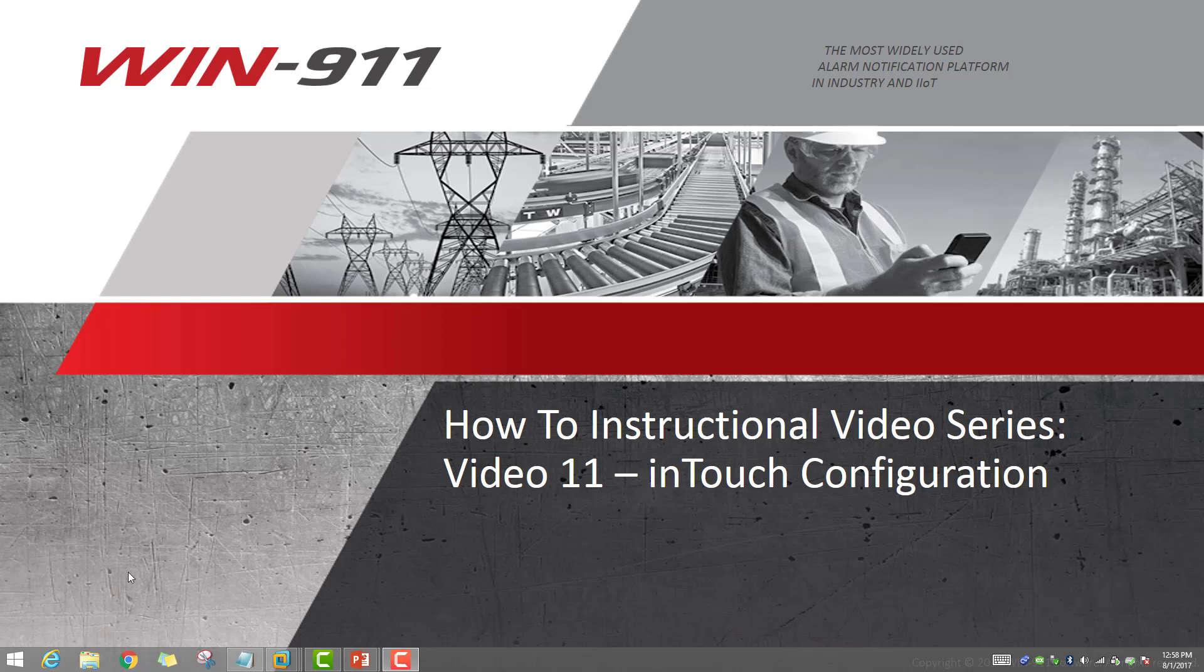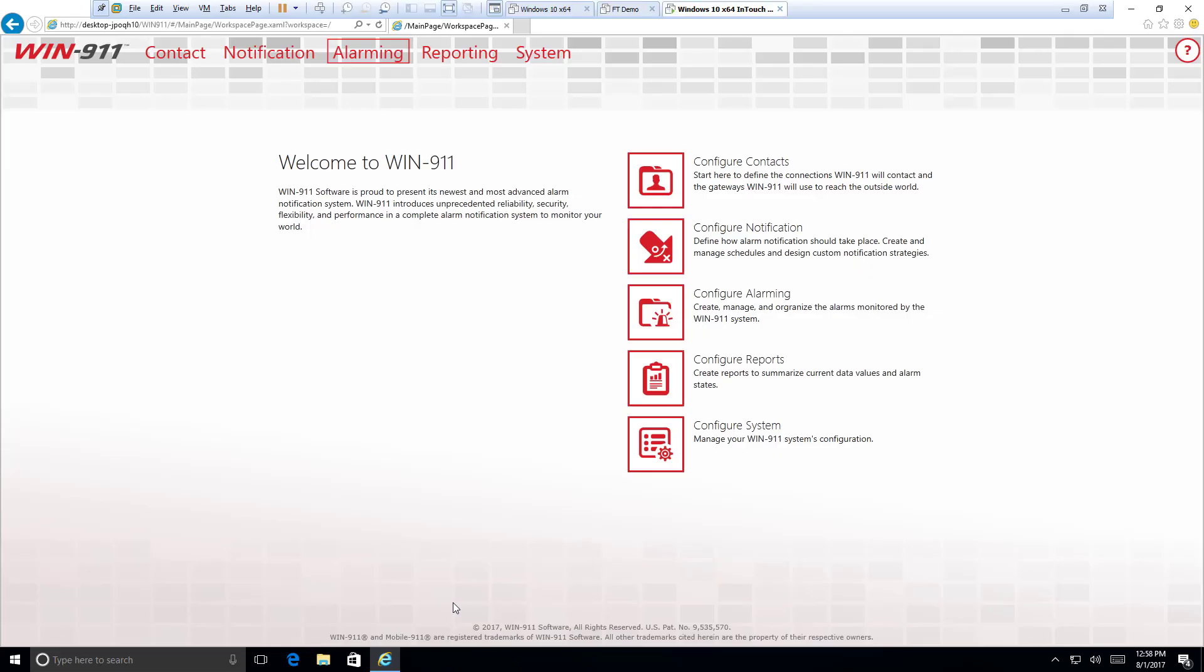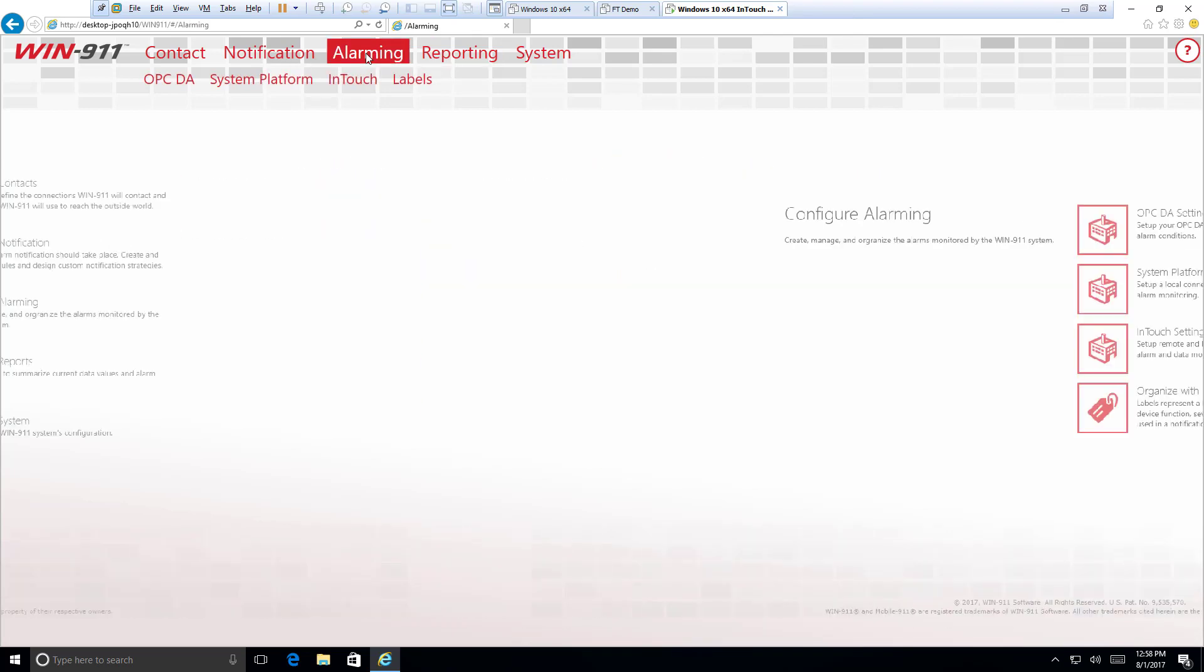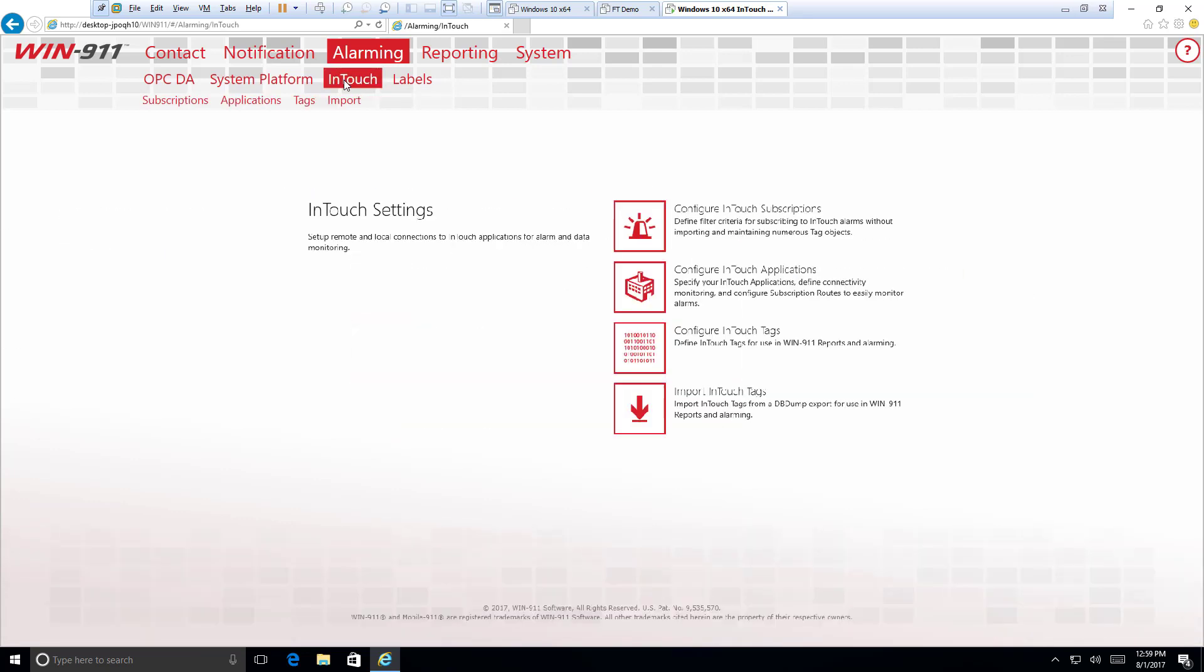Alright, welcome to the tutorial for how to set up your InTouch connection with Win911 software. Today we're going to be working with version 17.14.12. So let's first head over to where our InTouch module is installed at. It's under Alarming, and then you'll see here it's under InTouch.